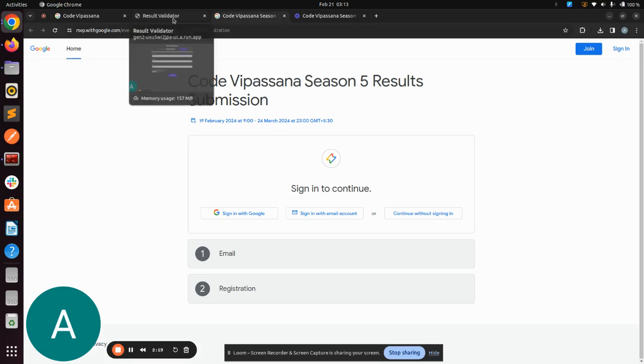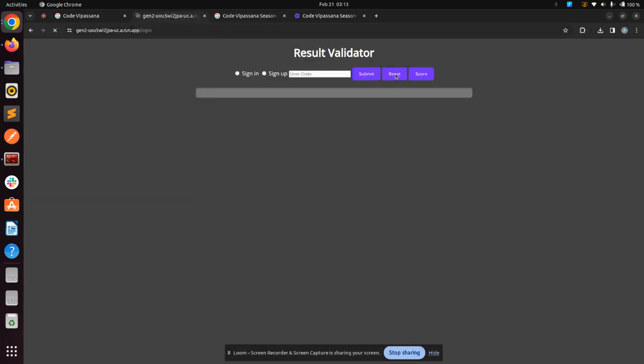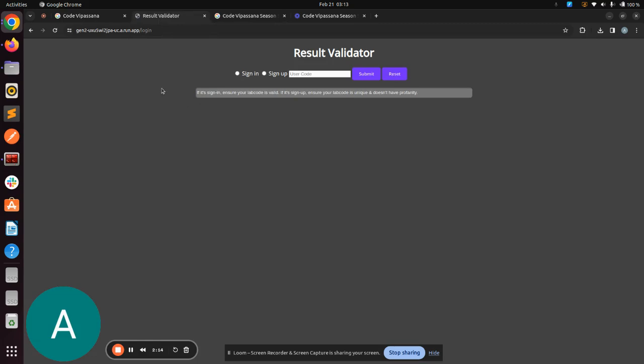For the next time when I have to make another submission, say for Session 2, I'll just reset it to show you. I'll sign in because I have already created my account. My unique user code was CodingStar12345, so I'm going to sign in. You have to choose sign in for the next time and click on submit.